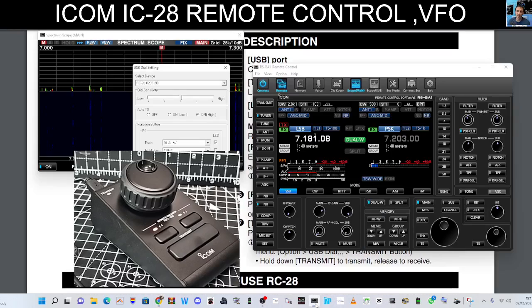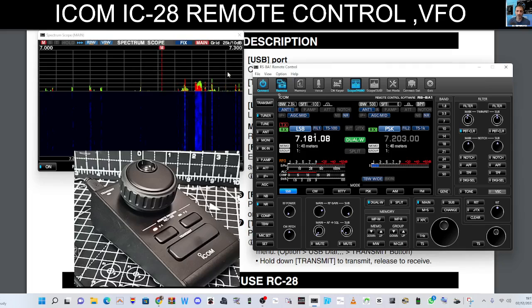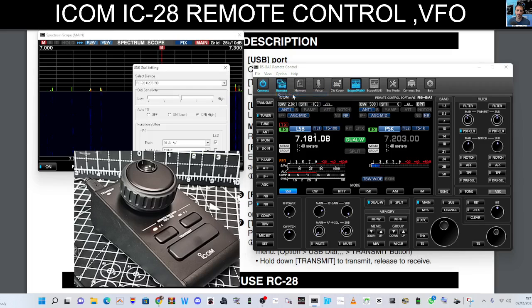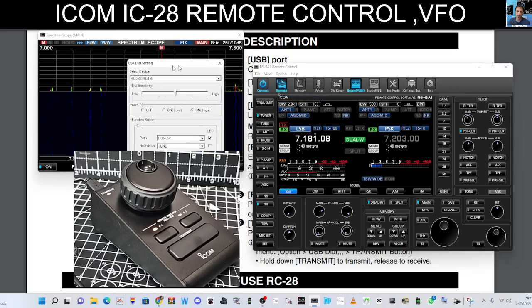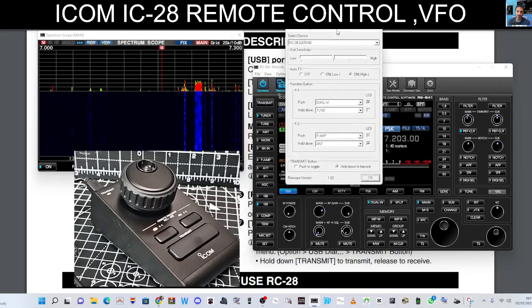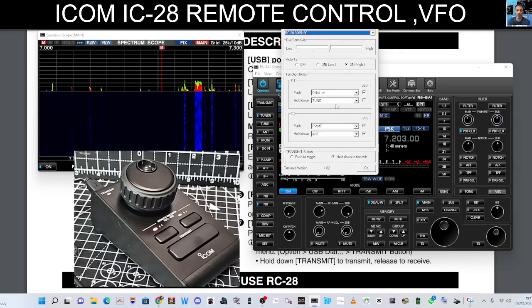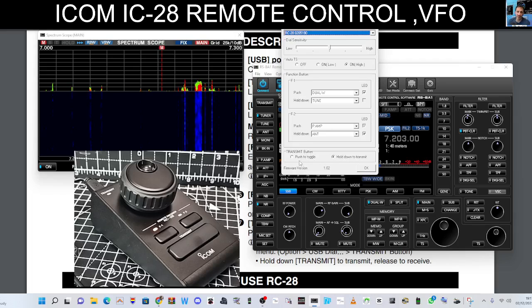go to options, then USB dial, and just make sure you've got your device selected in the drop down here, which I have. Scroll down and change the transmit button to hold down,